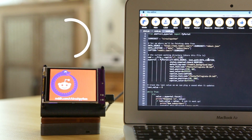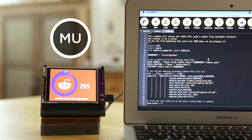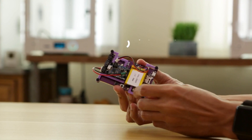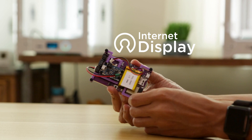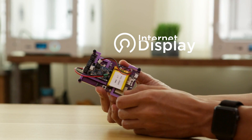The Mu Python editor features a built-in serial console for debugging your code. So get the PyPortal and start creating your own IoT-based projects.